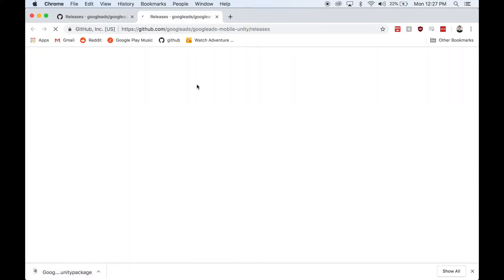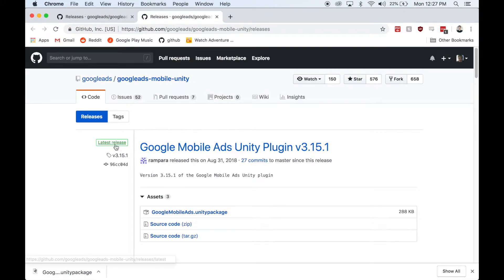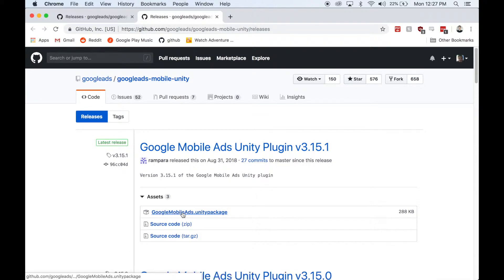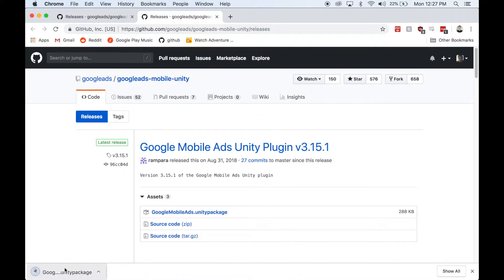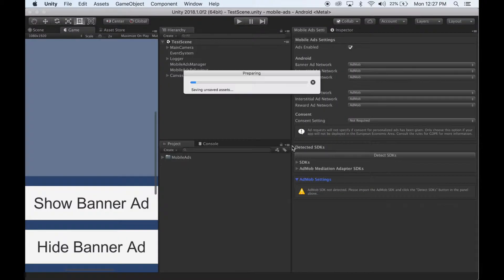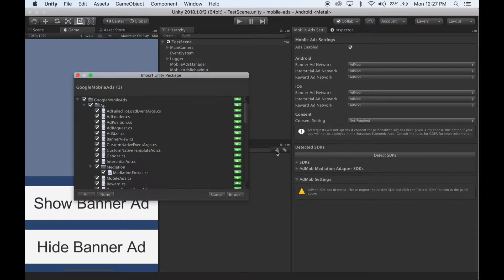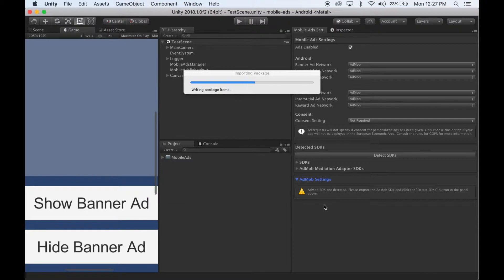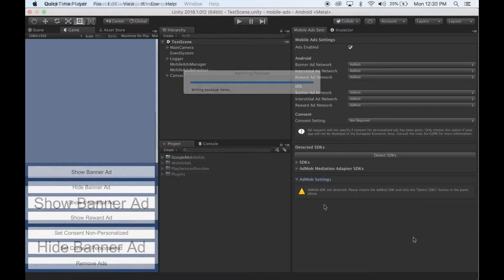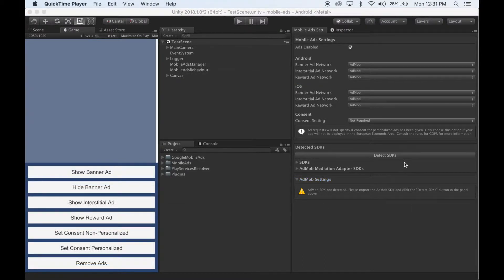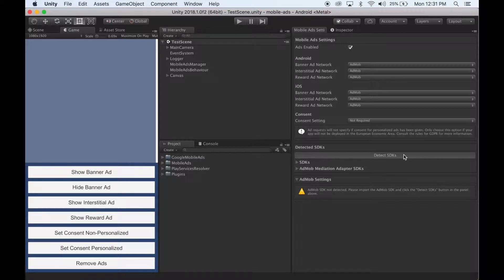Click that link, and under latest releases click the Google Mobile Ads Unity package and it will download. Once it finishes downloading, simply select it and it will import into Unity. Once it finishes importing, click the Detect SDKs button and wait for Unity to finish compiling.